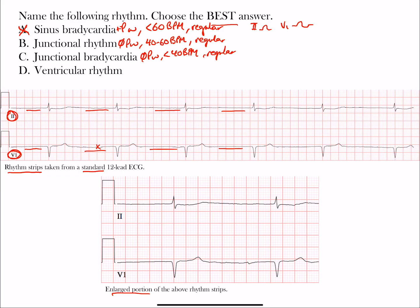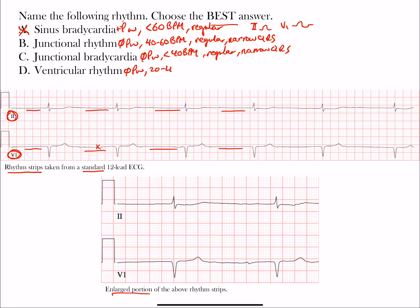Both junctional rhythm and junctional bradycardia tend to have narrow QRS complexes. Now let's talk about ventricular rhythm — also no P waves, though with retrograde conduction you can see P waves, but we don't see that here. A ventricular rhythm has a rate between 20 and 40 beats per minute, is typically a regular rhythm, and has wide QRS complexes — that's what differentiates it from the junctional rhythms above.